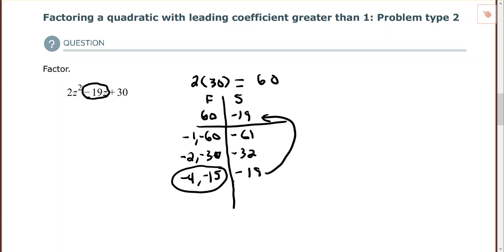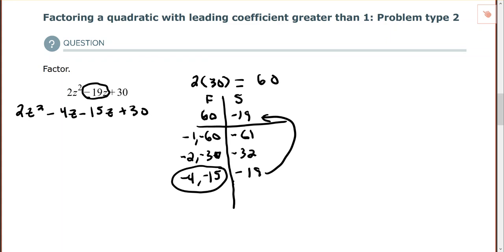Now I'll rewrite the expression with four terms so I can factor by grouping. Instead of negative 19z, I have negative 4z and negative 15z, plus 30. With four terms I can factor by grouping — remember we want a plus sign between the two groups, so negative 15z stays negative inside the parentheses.